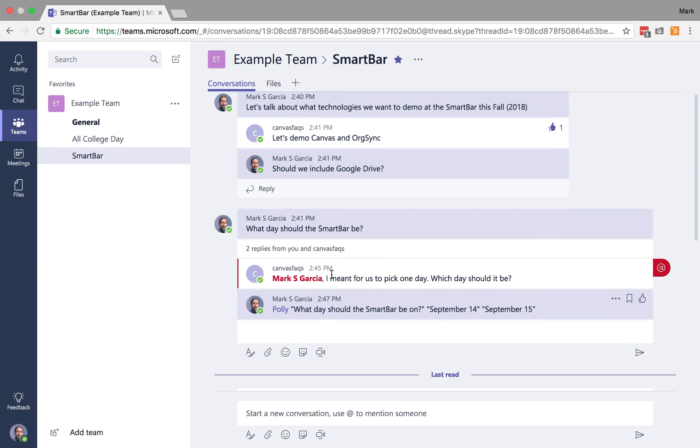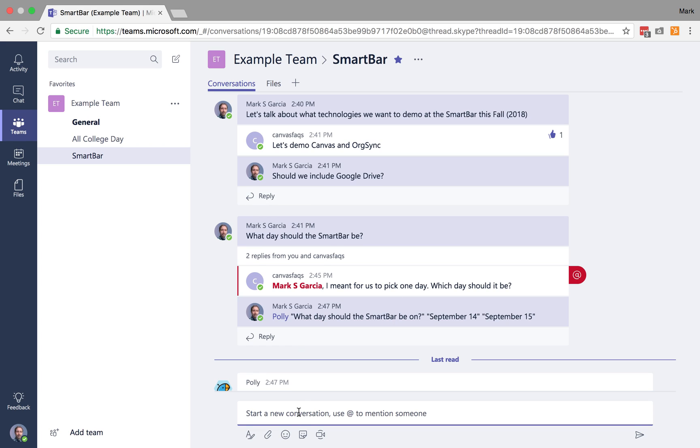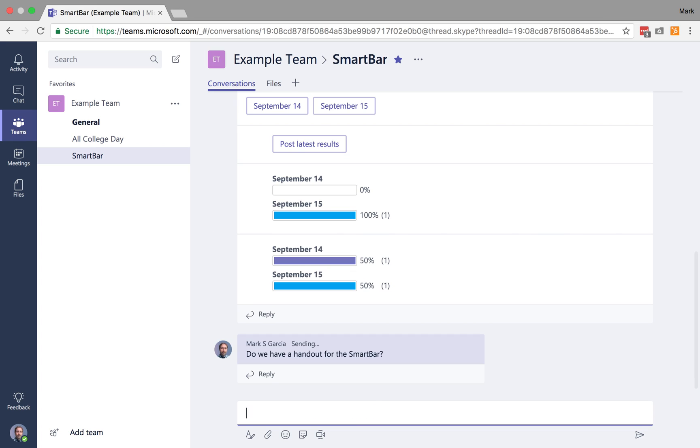Okay, so what else can we do with conversations? Well, let me start a new conversation. I'm going to say, do we have a handout for the SmartBar? And Canvas Facts is going to respond and say, I think that you created one last time. Can we use it?